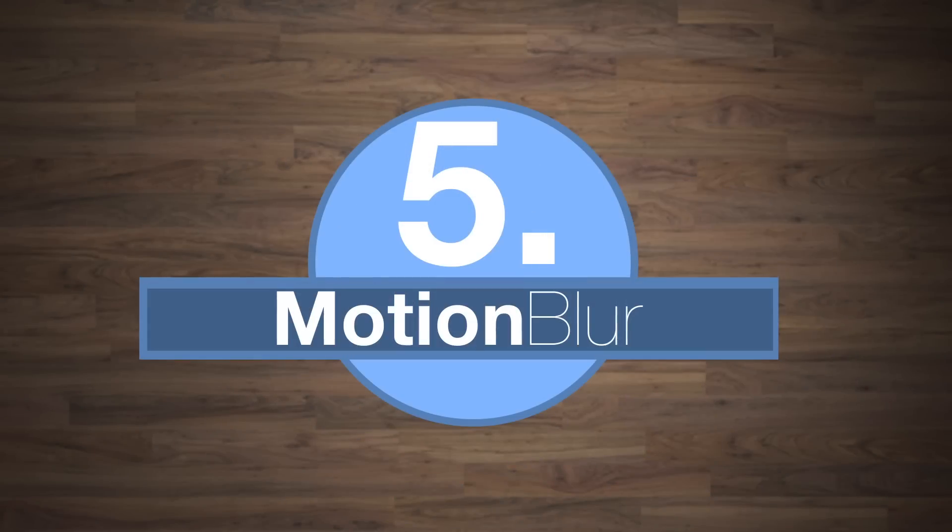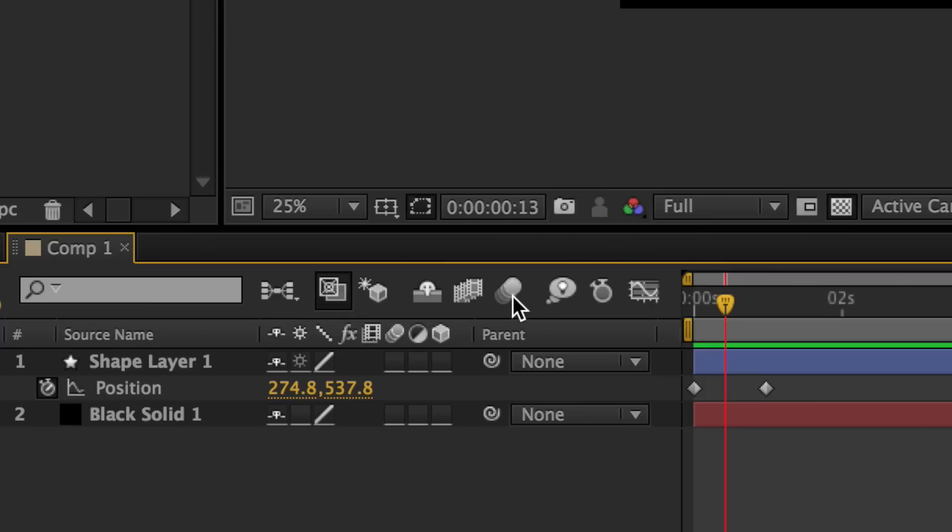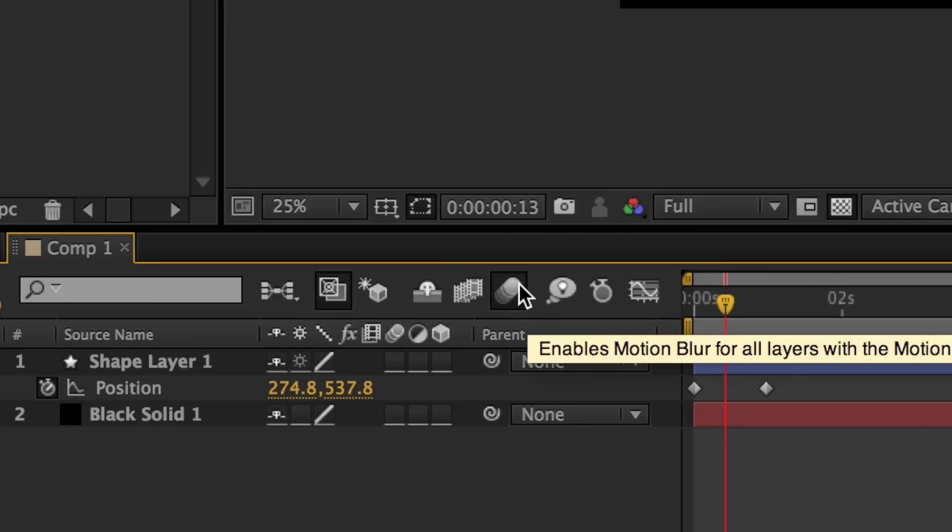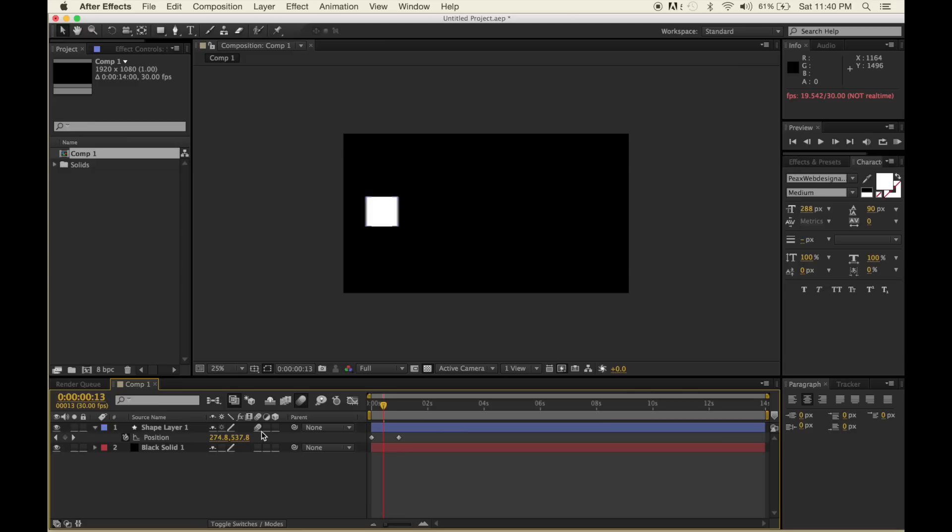Tip number five: motion blur. Motion blur is pretty important. This enables motion blur for the entire project, and then you need to add it for each individual layer. I'd really suggest using motion blur on any layer that has movement.